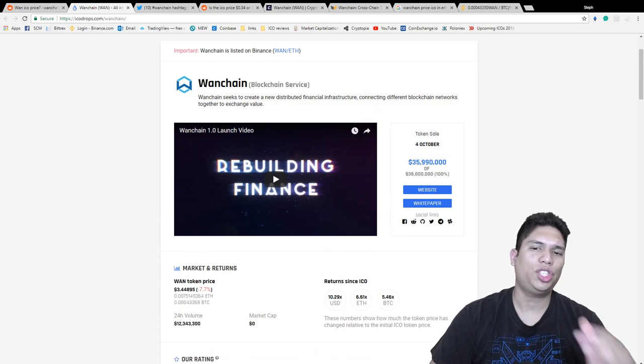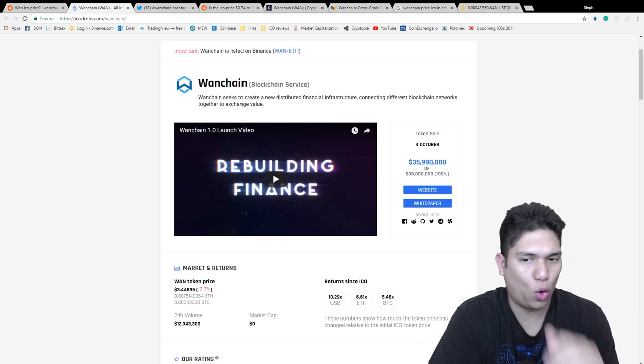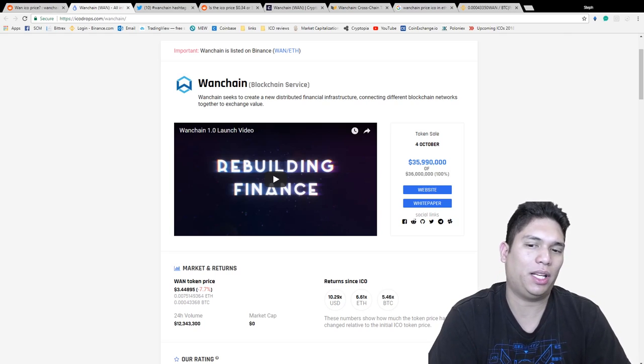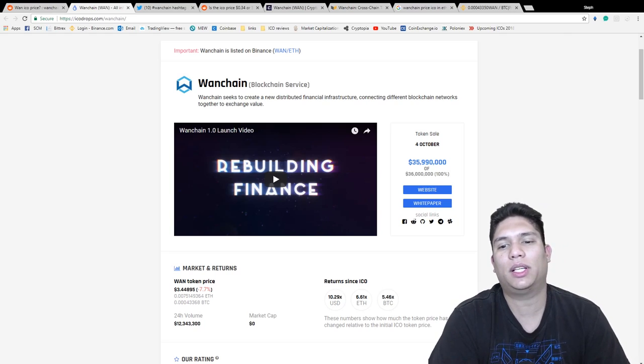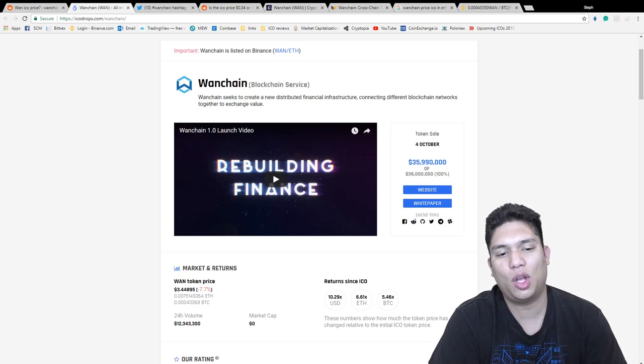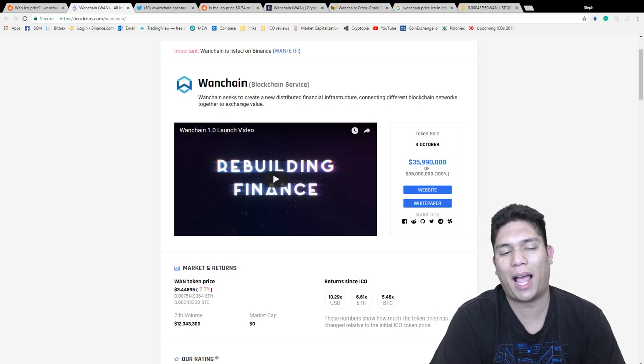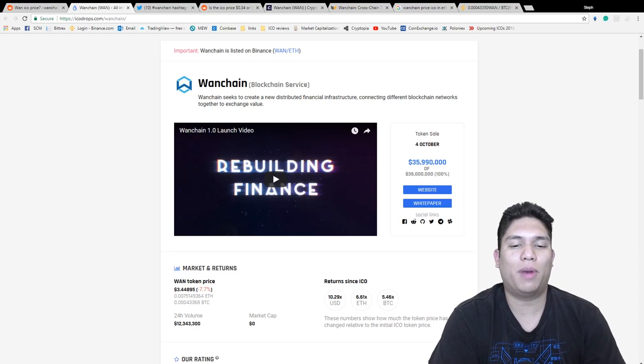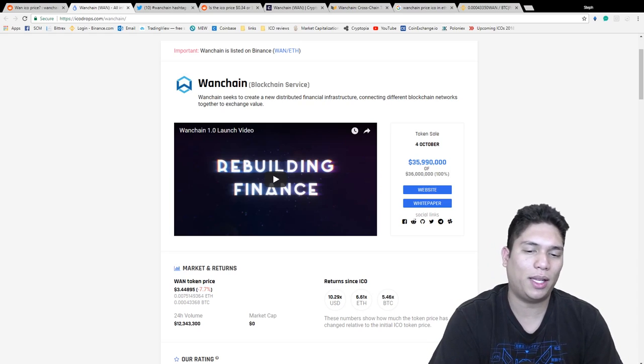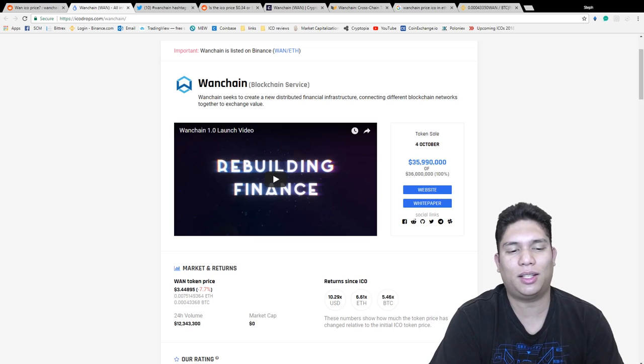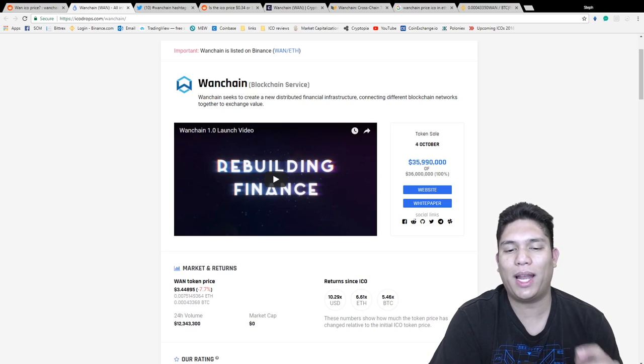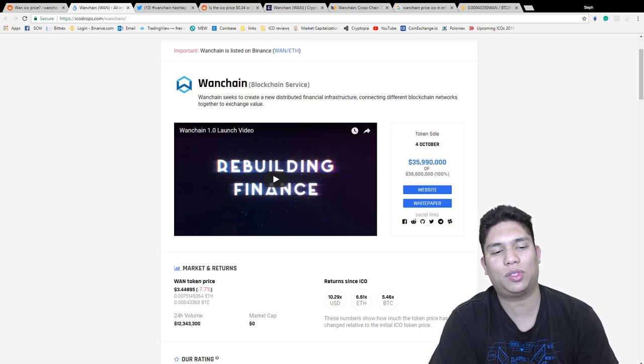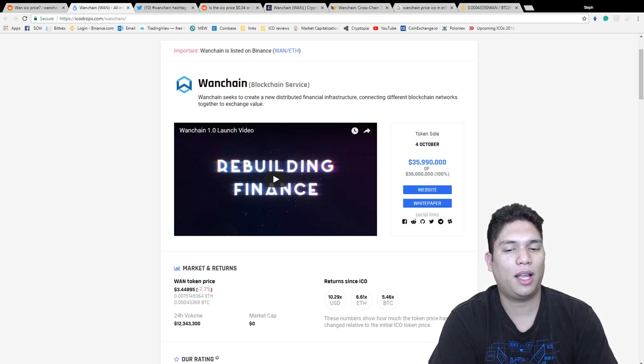So OneChain token sale happened last year in October and they were able to raise $36 million. Each token was valued at 34 cents when Ethereum was worth around $300, actually precisely $294. It's been a few months already and the market actually went up and then it went down. OneChain listed just last week and when it hit the market, it actually hit the market at 15 times ICO and it has dipped a little bit.